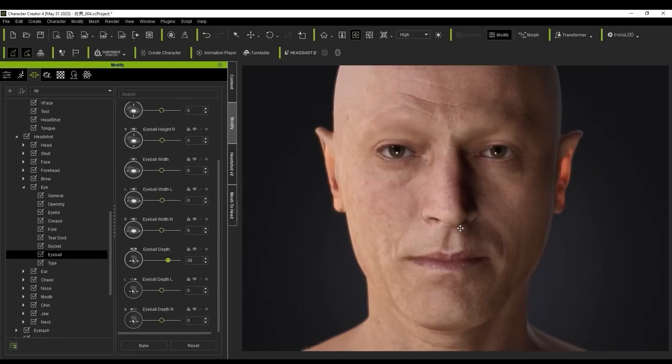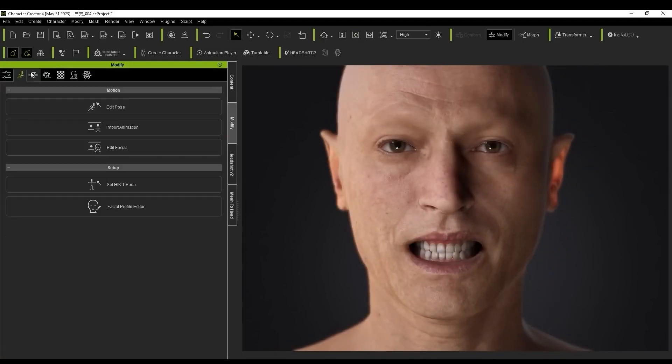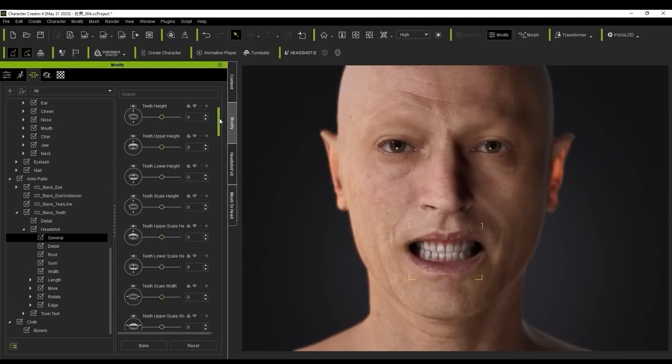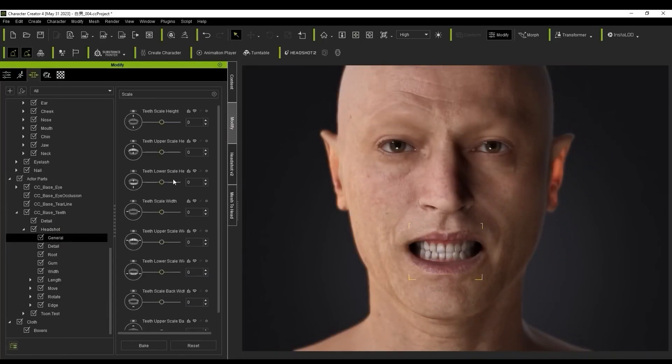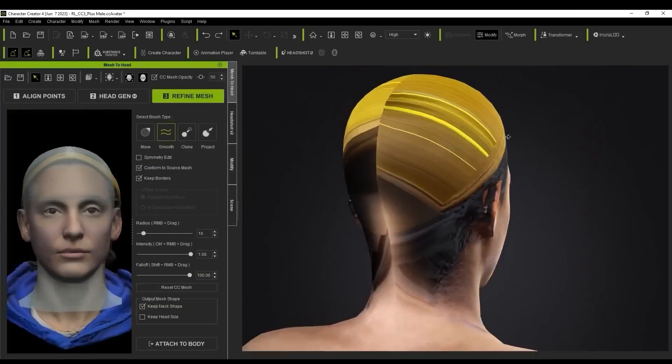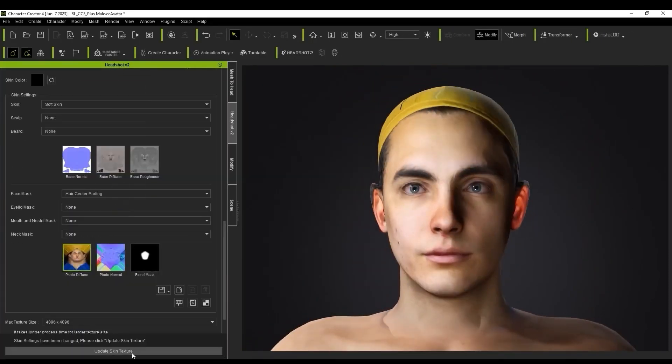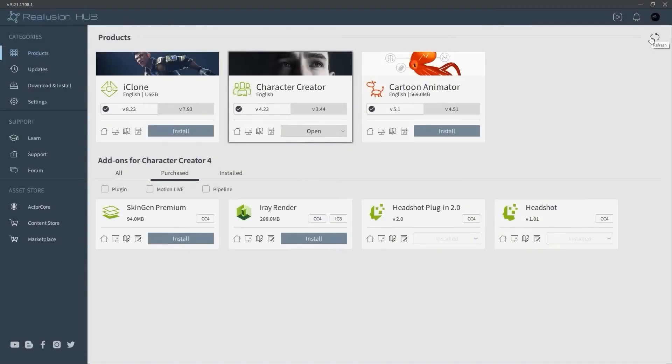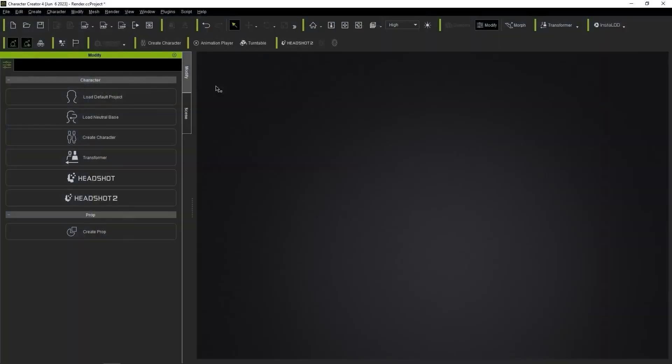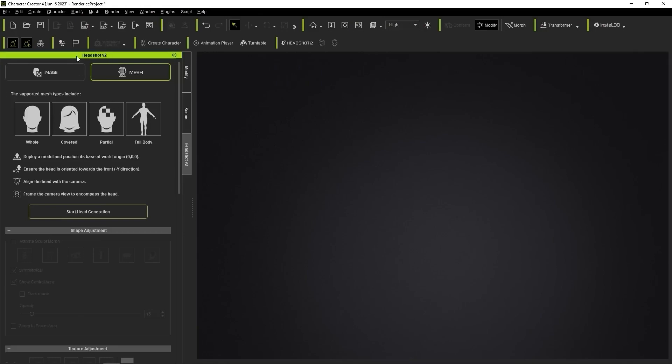Ready to delve deeper into the magic of Headshot 2.0? If you're already a character creator user, this will feel familiar, but let's get a closer look. First, ensure you have the latest version installed via the Reillusion Hub. You'll then notice two key modes: Image and Mesh.